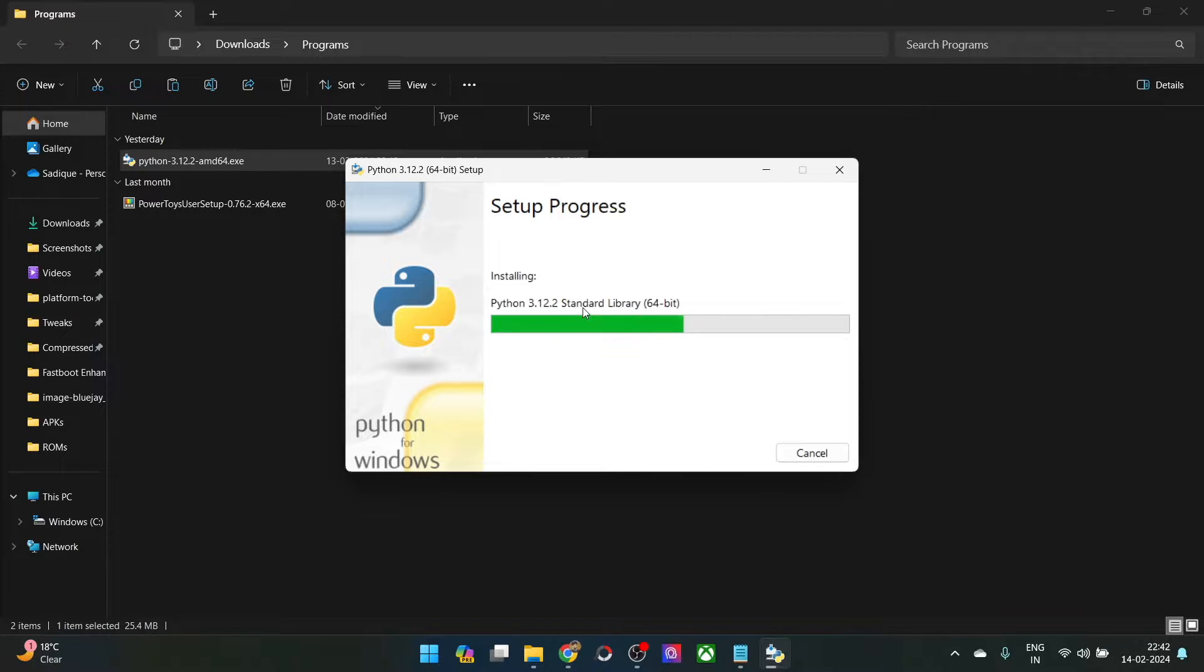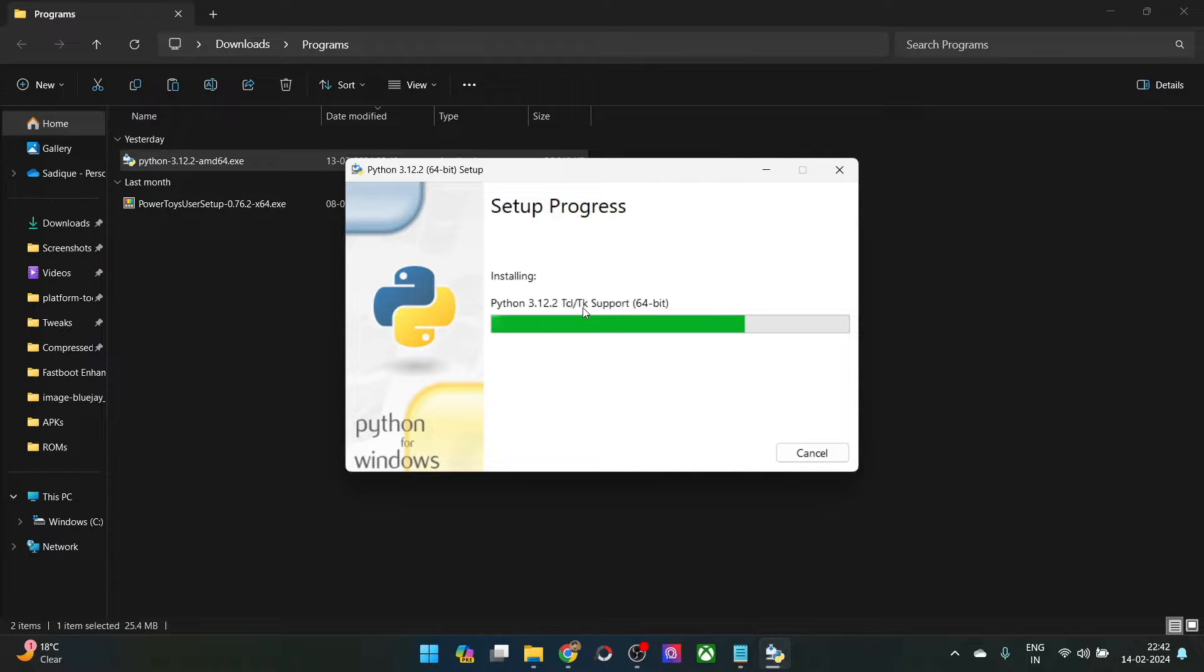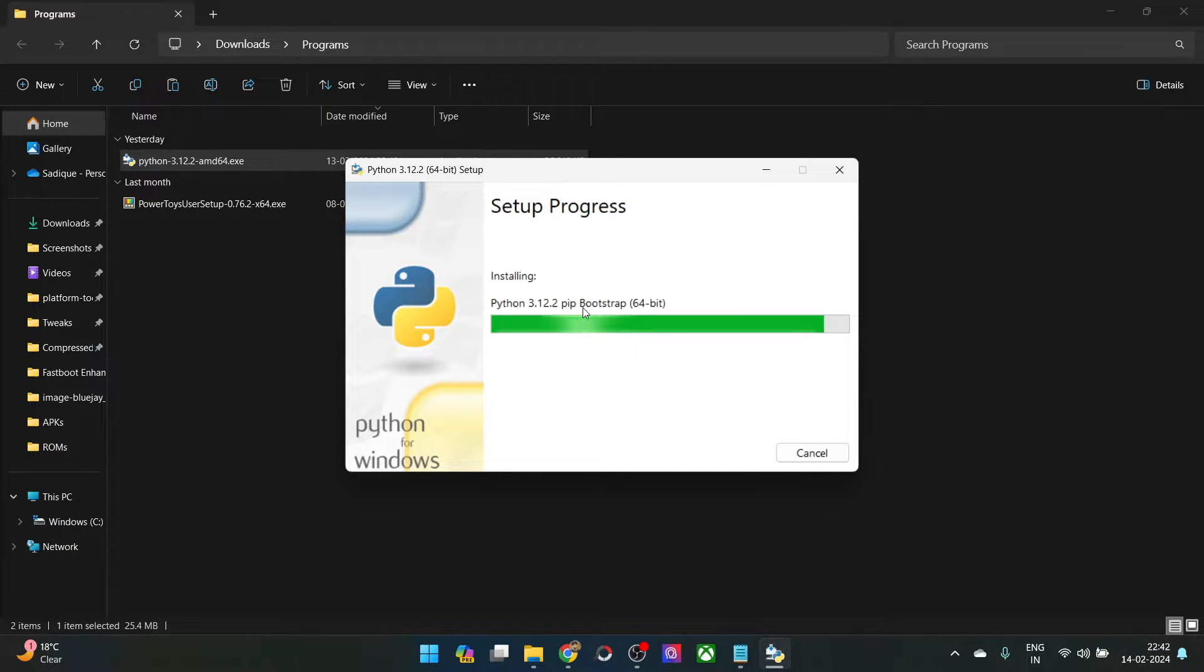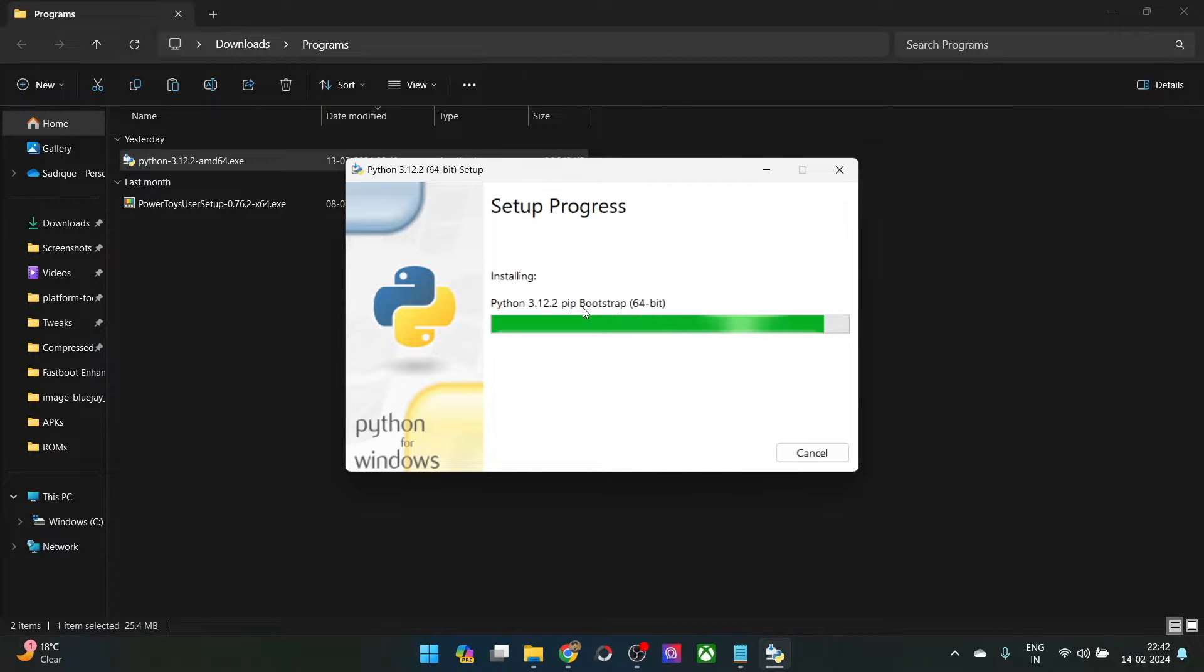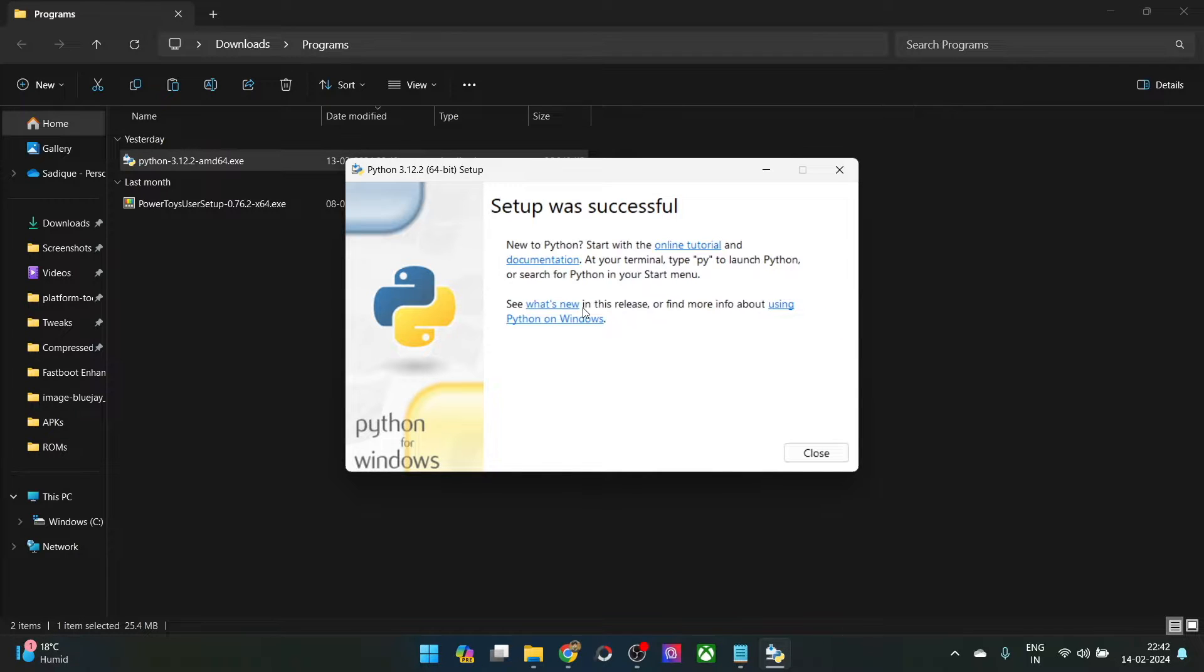It will only take a few seconds for it to be installed. Once the installation is complete, you will also have to checkmark one more important setting. I will show you that as well.